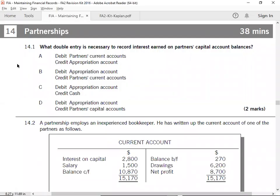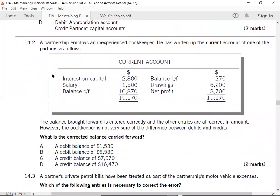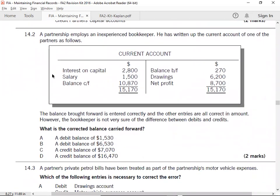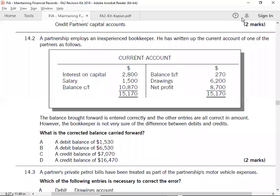14.1: What double entry is necessary to report interest earned on partners' capital account? When you have appropriation account debit or current account credit, option B is the correct answer.